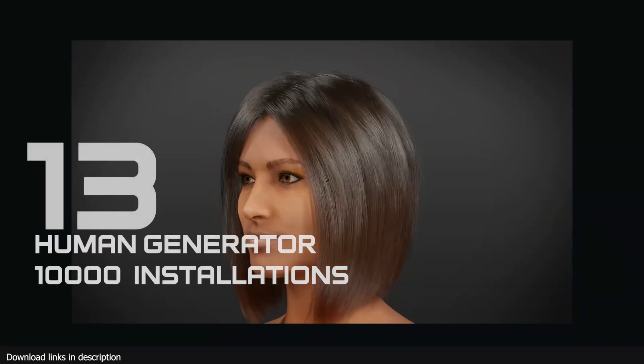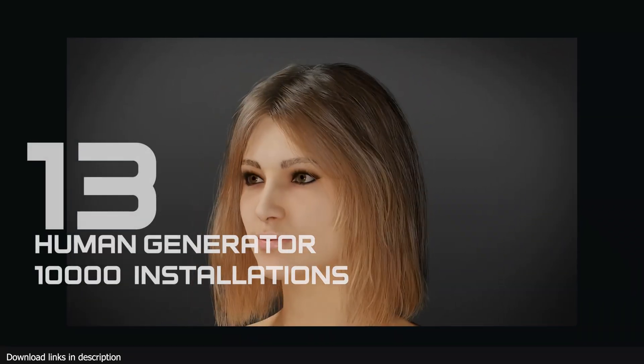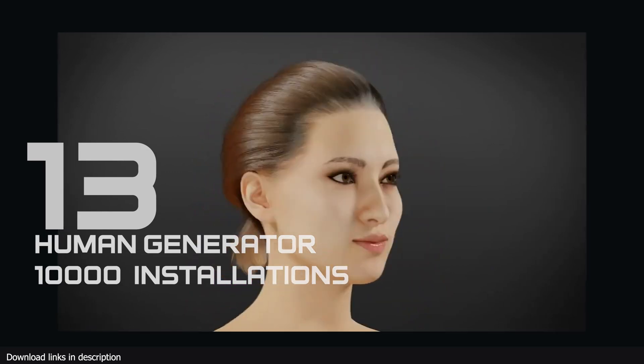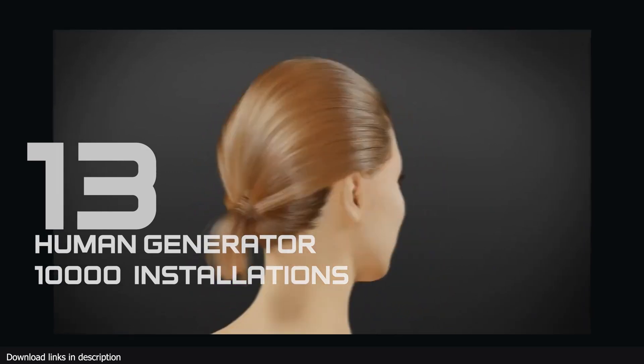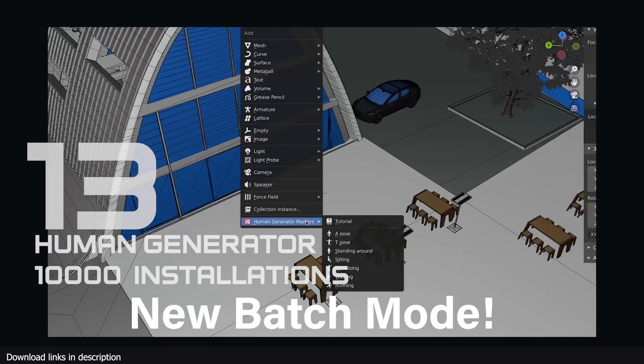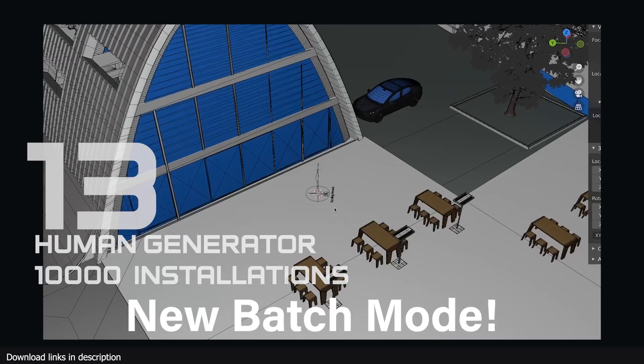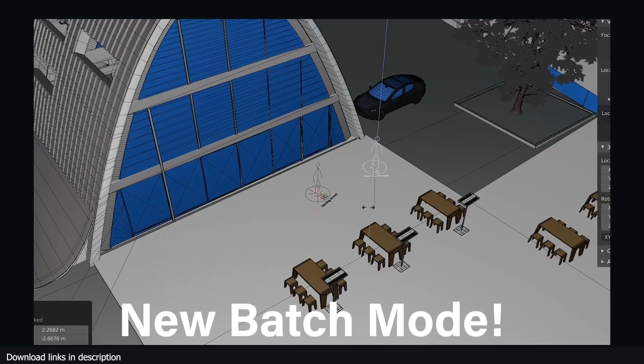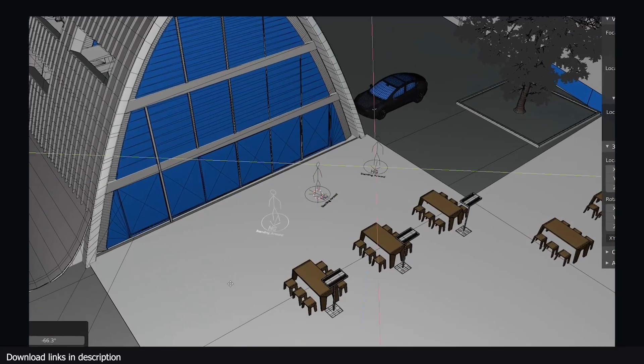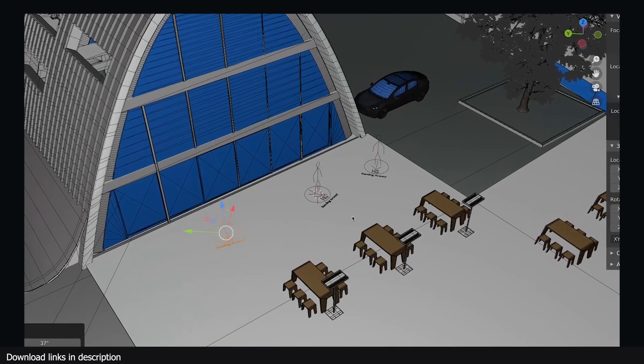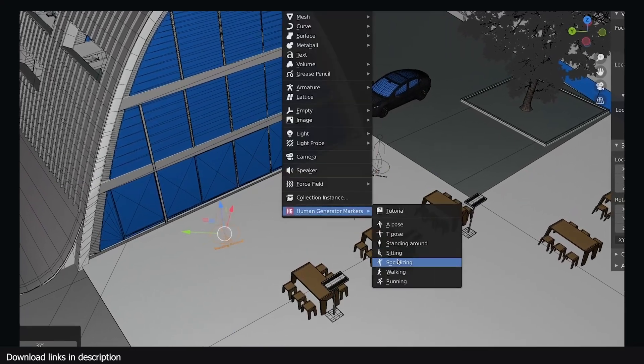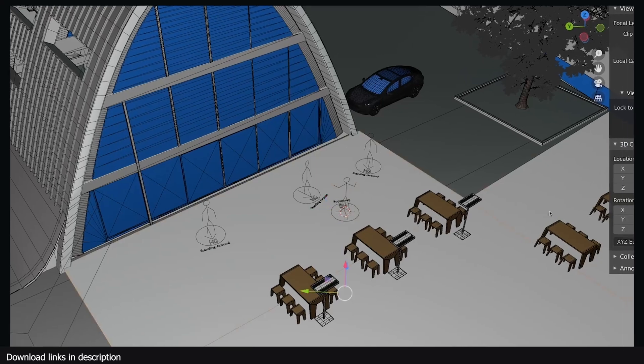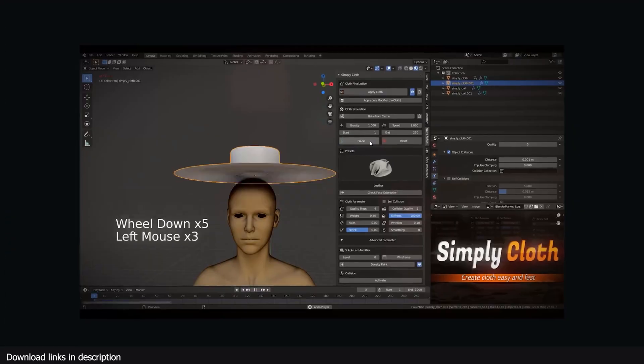At number 13 we have entered add-ons that have more than 10,000 installations on the Blender market, and I'm not surprised that we are seeing add-ons like Human Generator here because it turns the difficult task of making humans into a fun game-like experience.